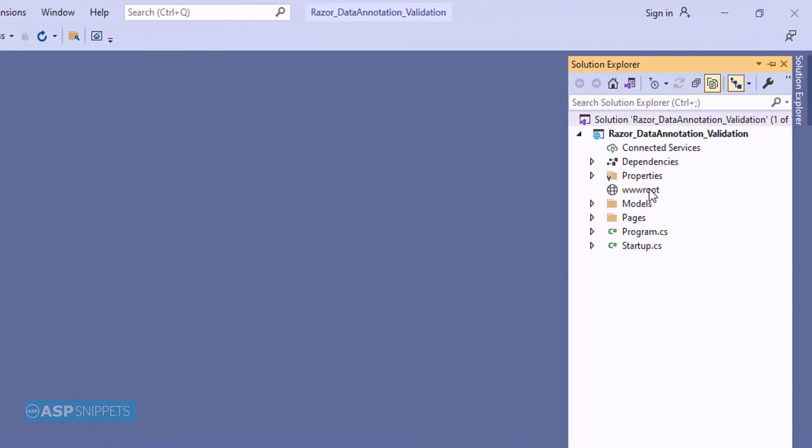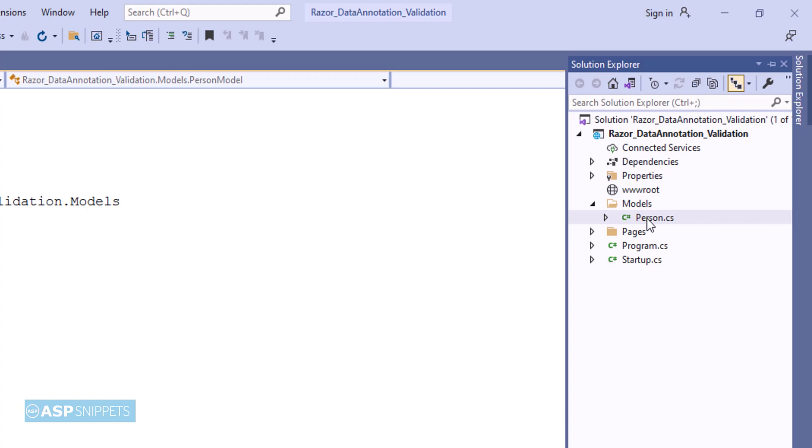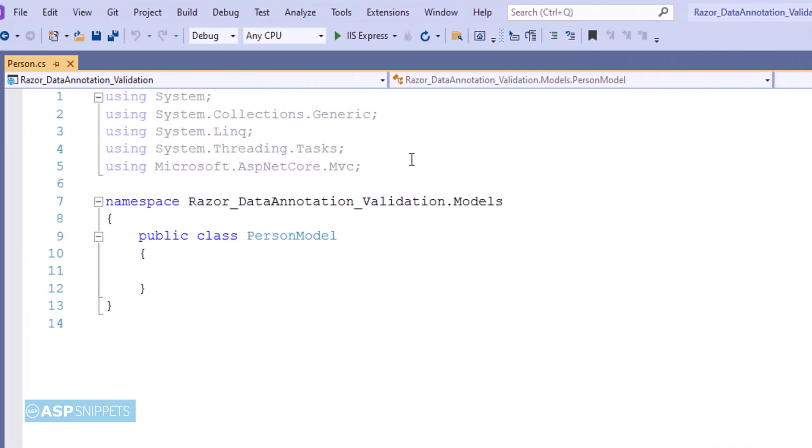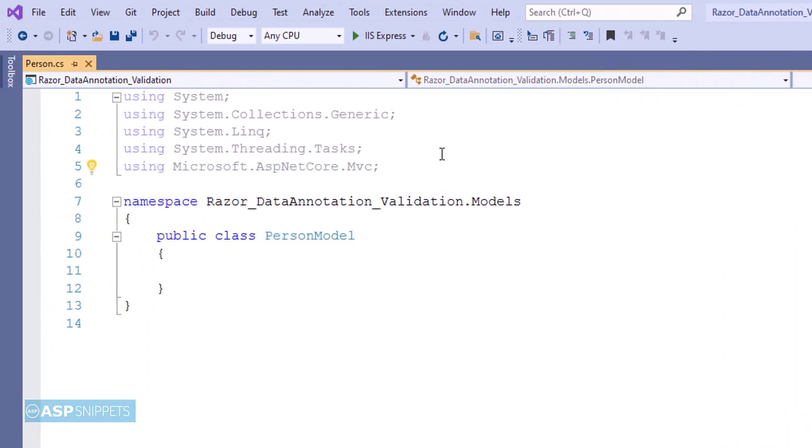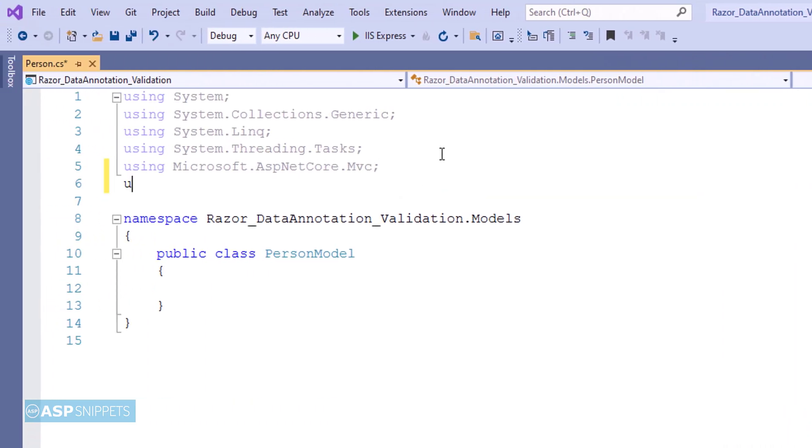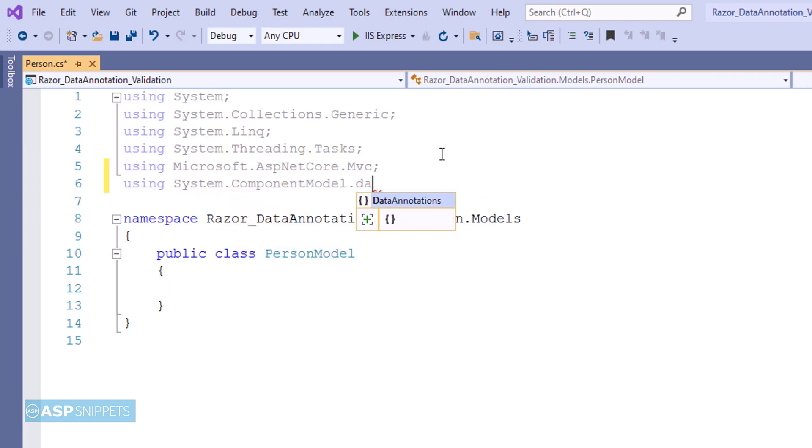The very first thing, I'll open Solution Explorer and from there I'll be opening the model class. Here I am adding a namespace System.ComponentModel.DataAnnotations. This particular namespace is required for data annotations.